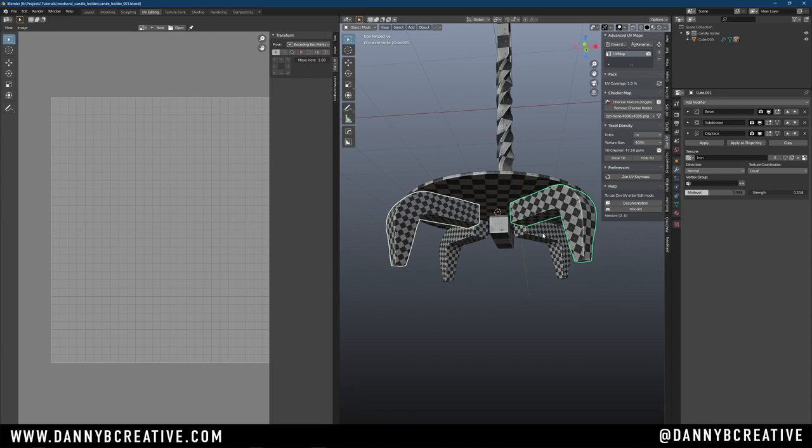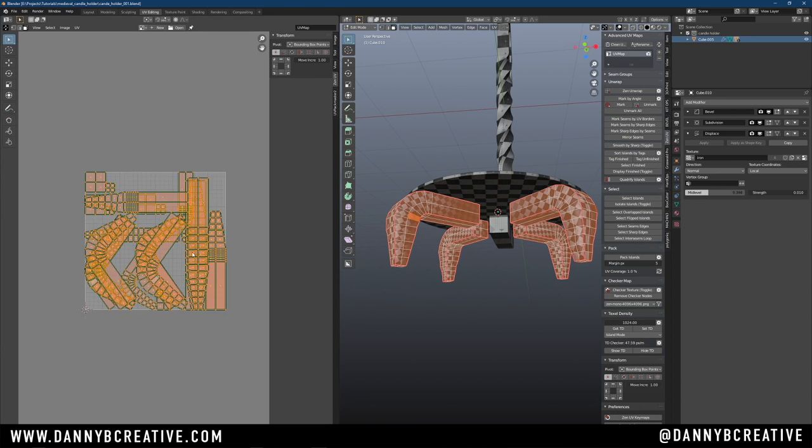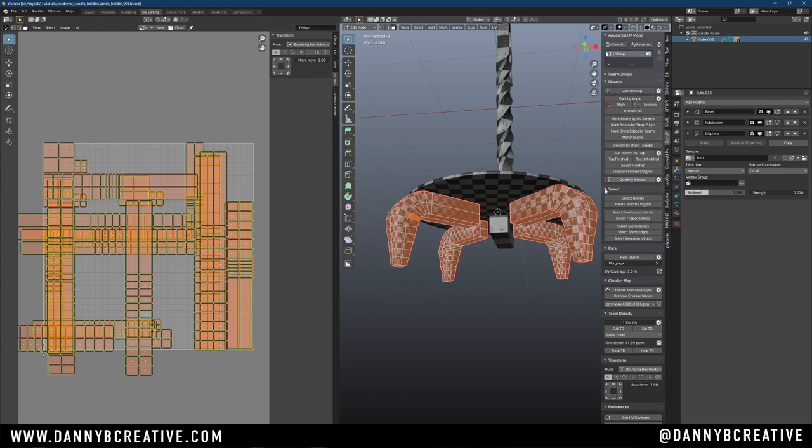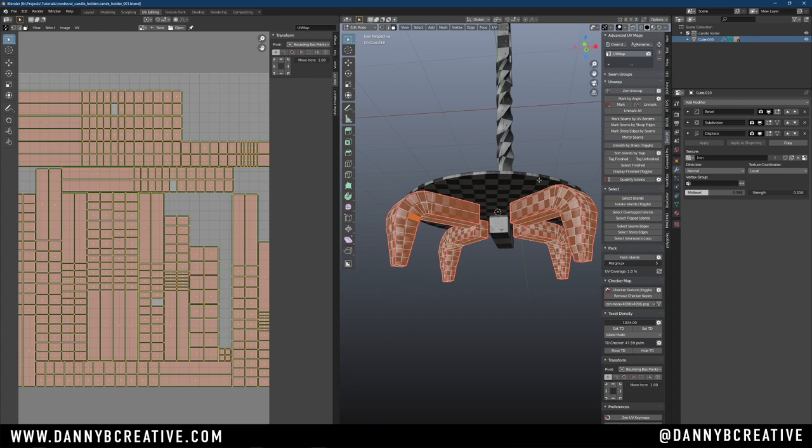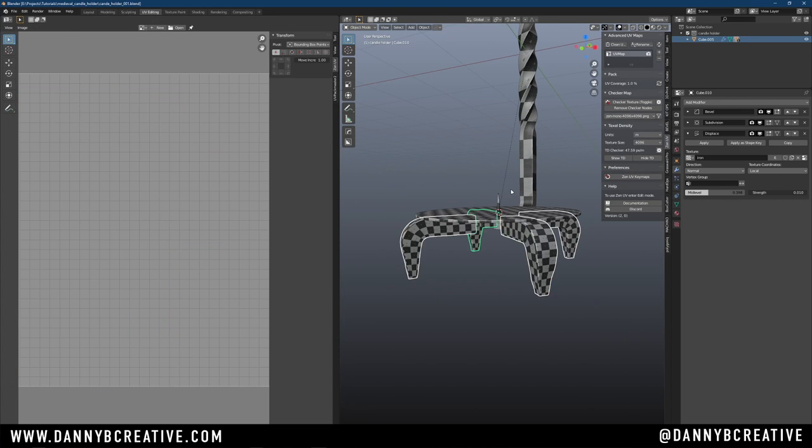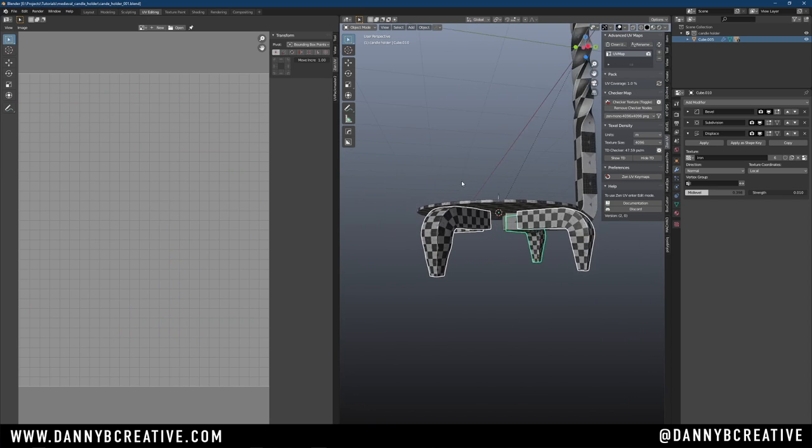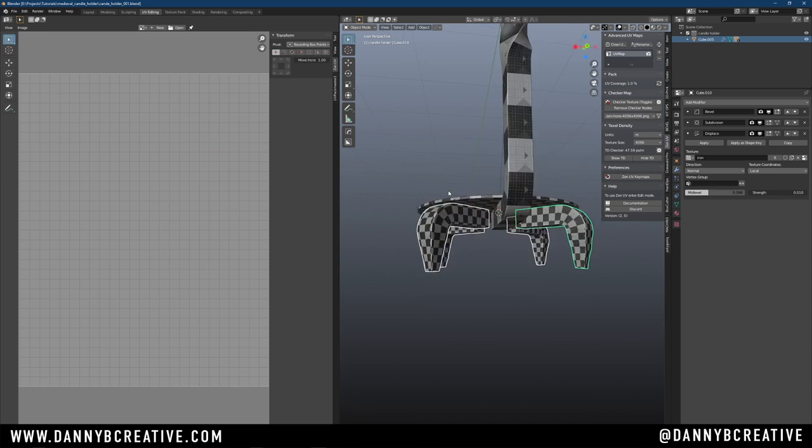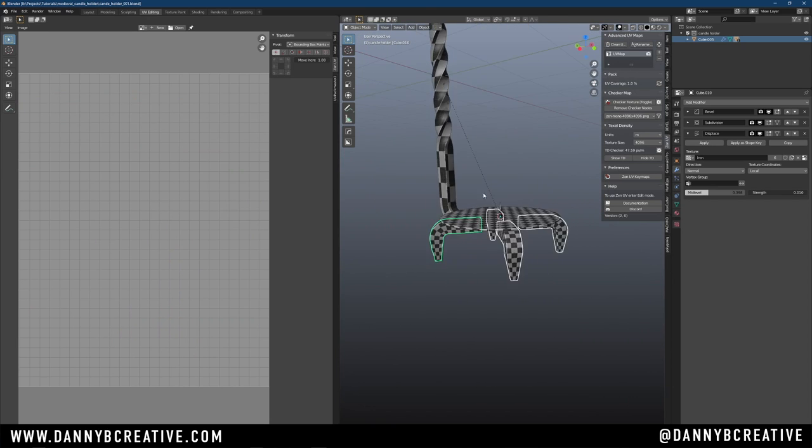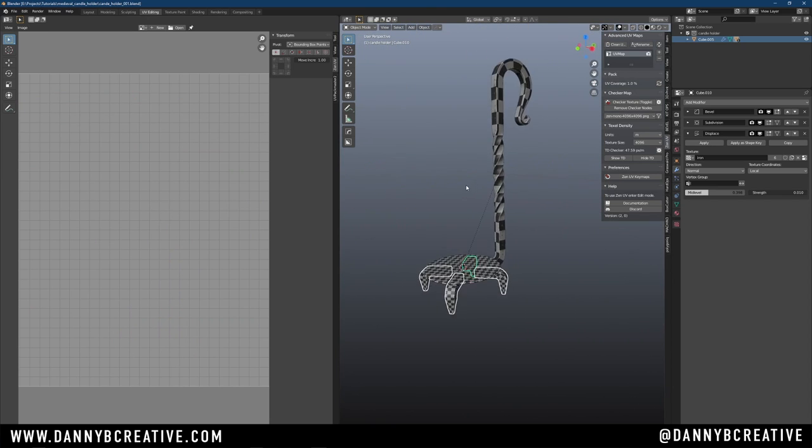Now that those are done, I can select all of them now, quadrify these and pack them. So now if we look at them, everything is going the right direction. Everything looks good. And that's pretty much it. We're done.